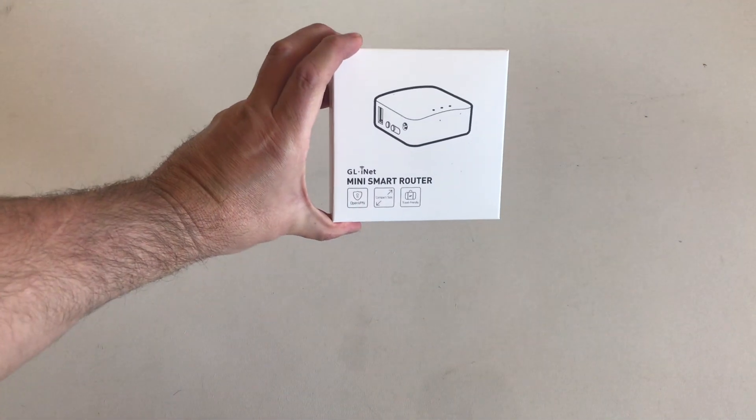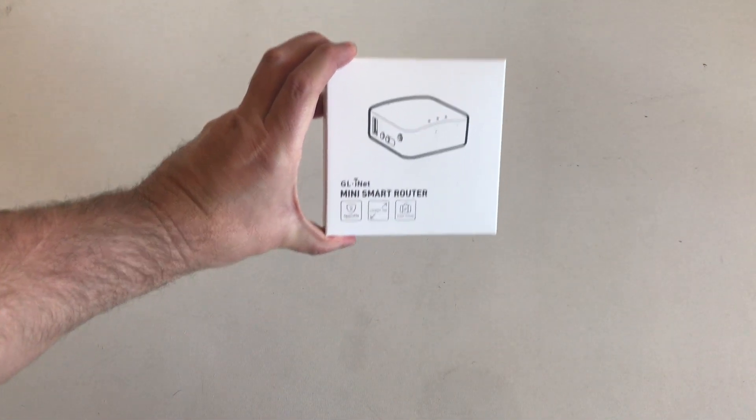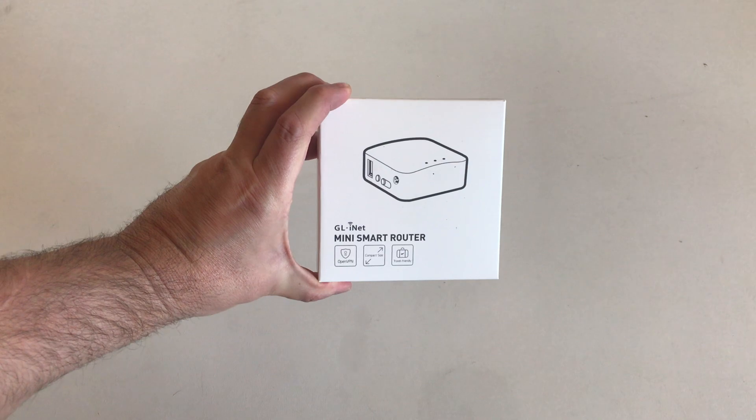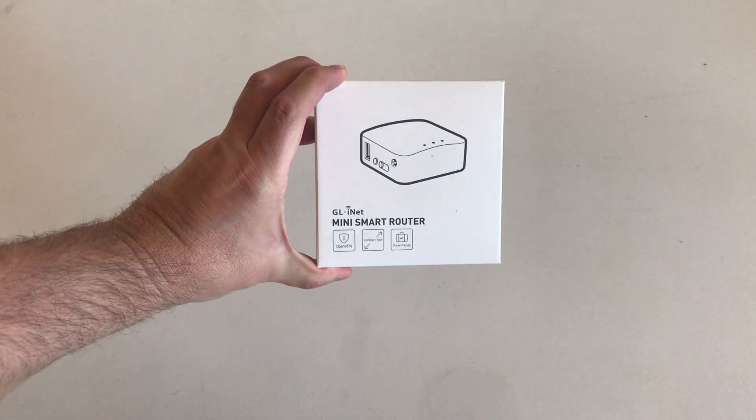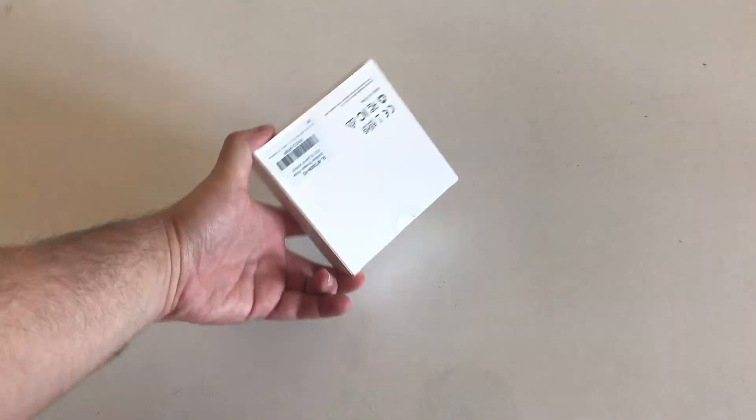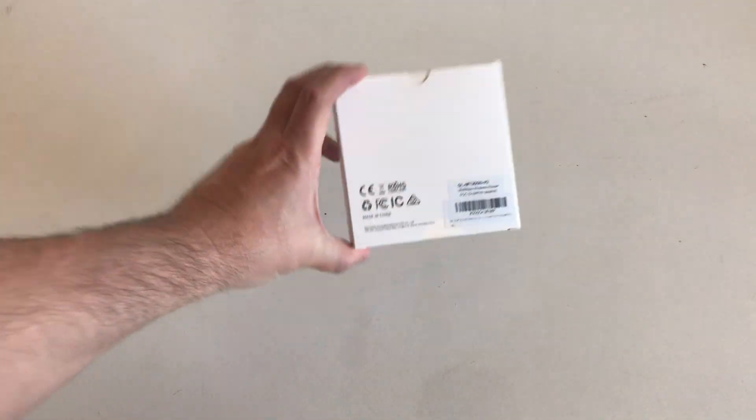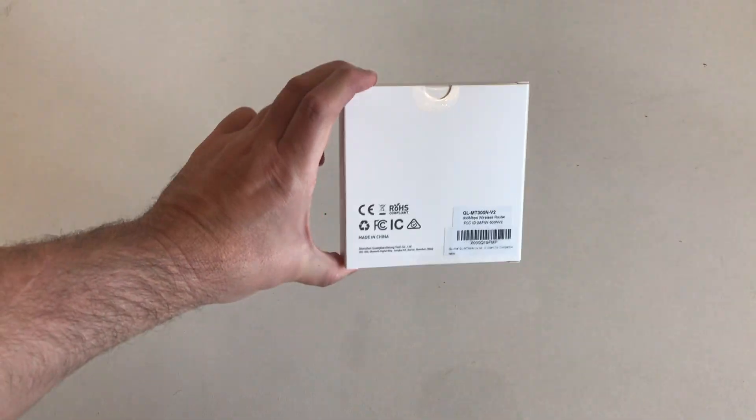I picked this up from Amazon, it's GLiNet. It's a tiny little thing. They do have a range of routers and I will be reviewing all of them.